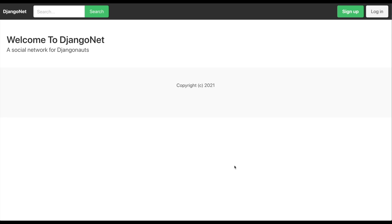Now I will show you a little demo of the project we're going to build in this first course. If you know the basics of Django, this course will be perfect for you. Here you can see the front page of the project we are building — we have a simple search, sign up button, and login button.